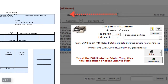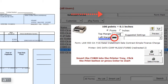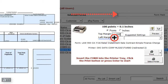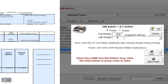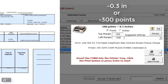If the text needs to be moved left on the form, in the left margin field make the measurement negative. If the text needs to be moved right on the form, in the left margin field make the measurement positive. For example, to move the text 0.3 inches to the left, enter in the left margin negative 0.3 inches, or negative 300 points.